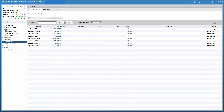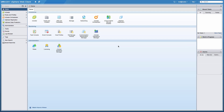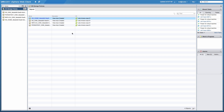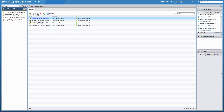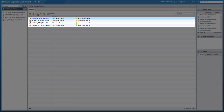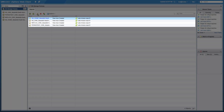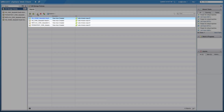We switch to the vSphere web client and navigate to the VM Storage Policy plugin. We can identify the policies that are automatically created during Horizon 6 implementation for each of the different types of disks that are supported by Horizon 6.